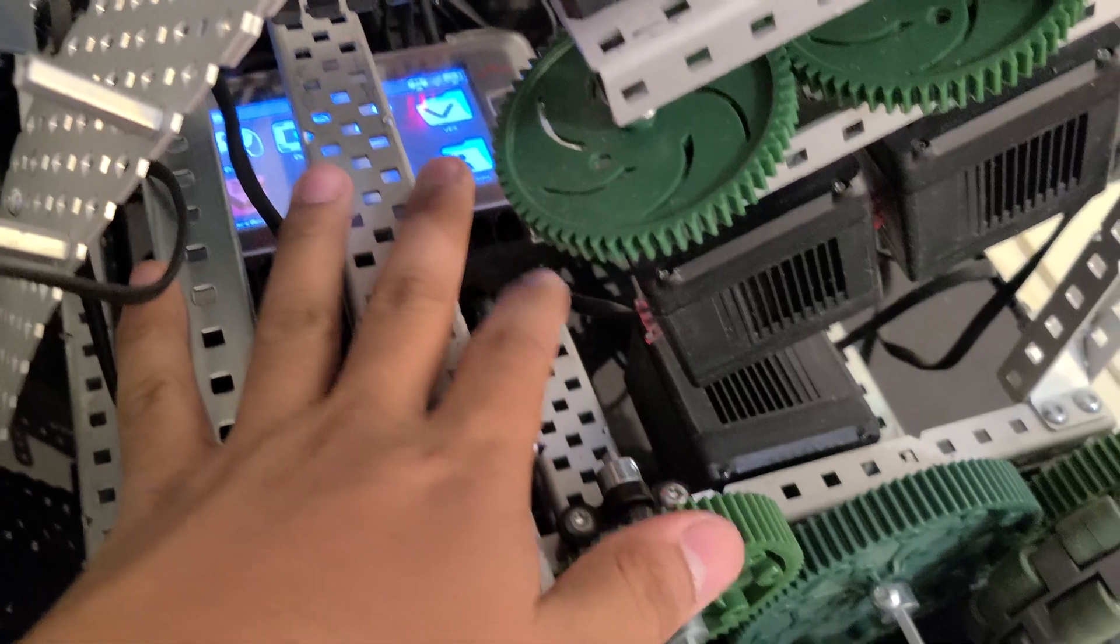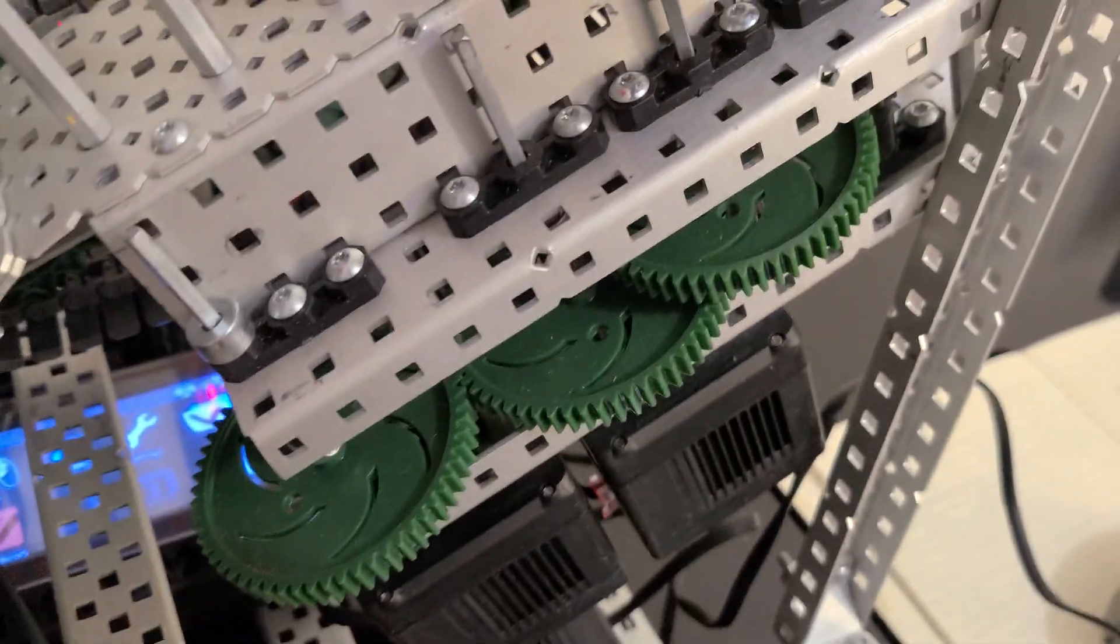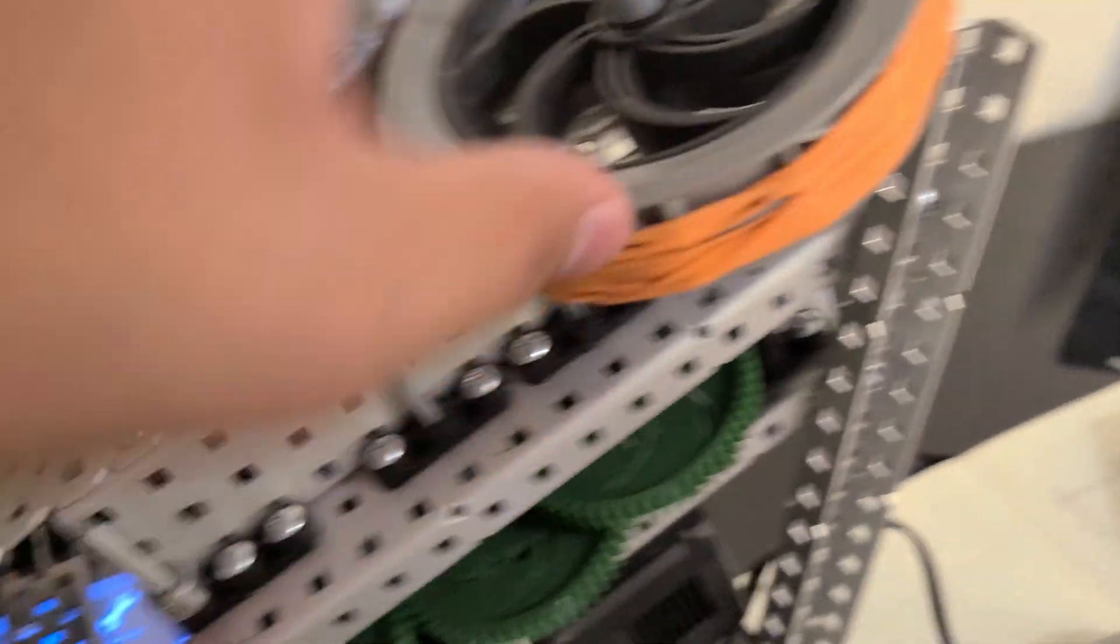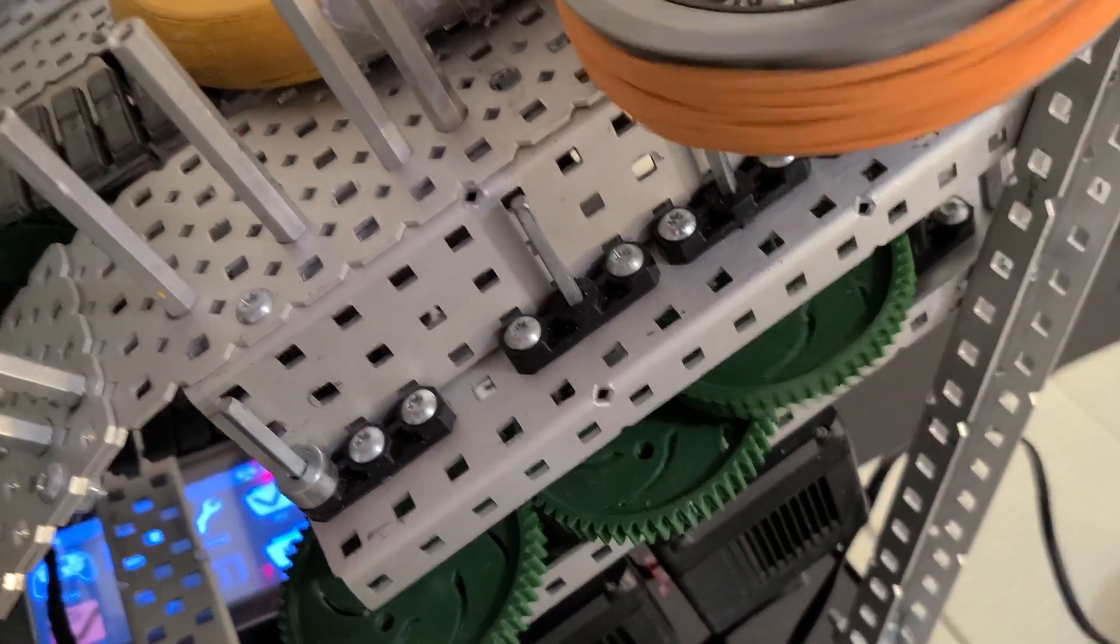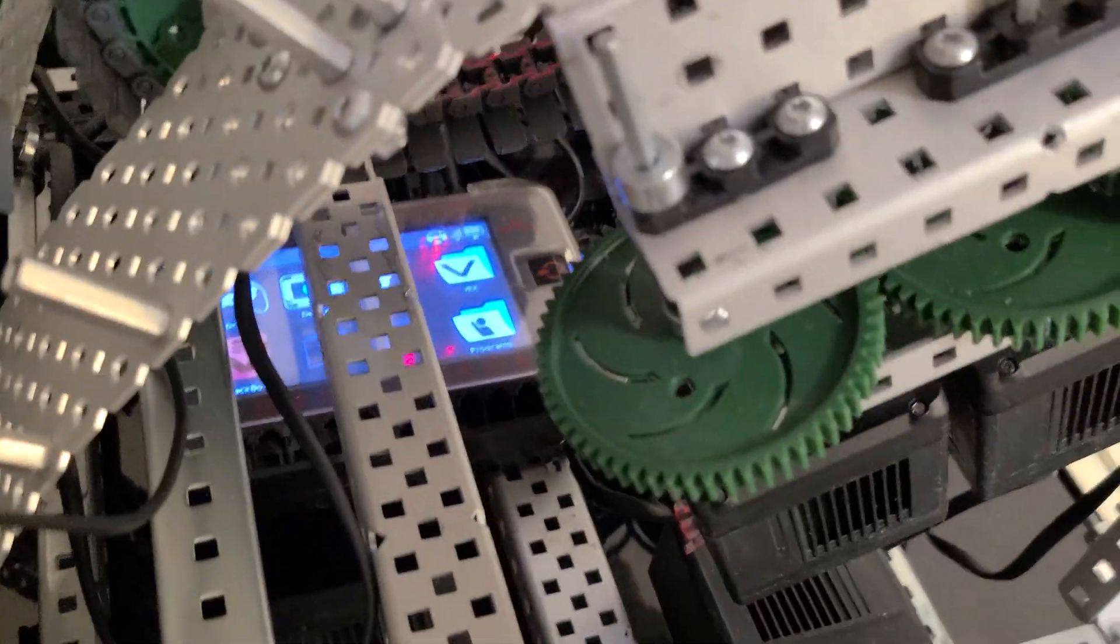One, two, three, four for the chassis and then two for the flywheel and one for the intake. And another one for this conveyor belt.